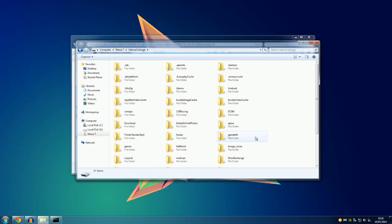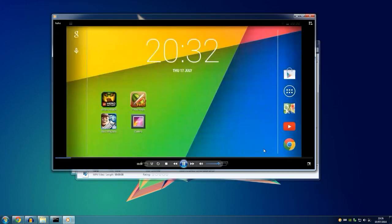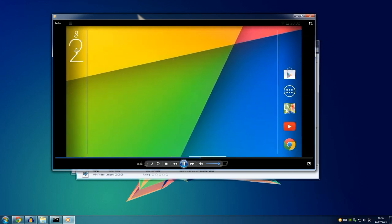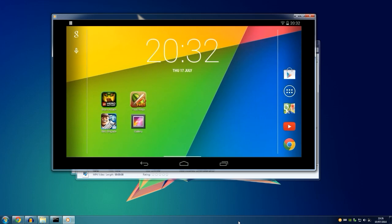To get your video you need to head over to the SD card on your Android. I will do that right now — as you can see the file I just recorded is right here. Let me open it up and have a look.